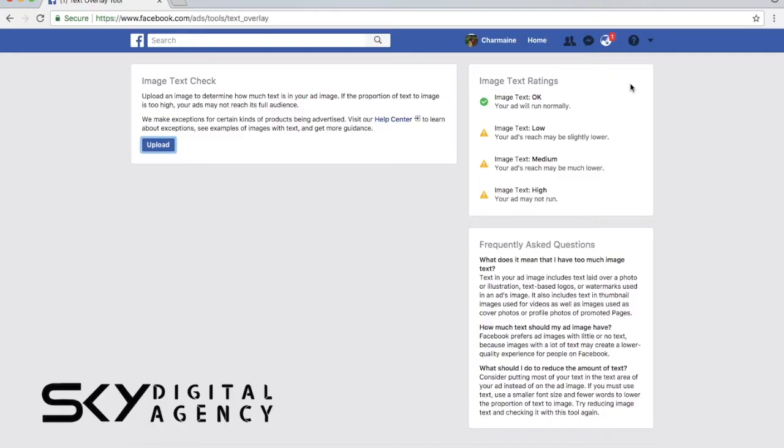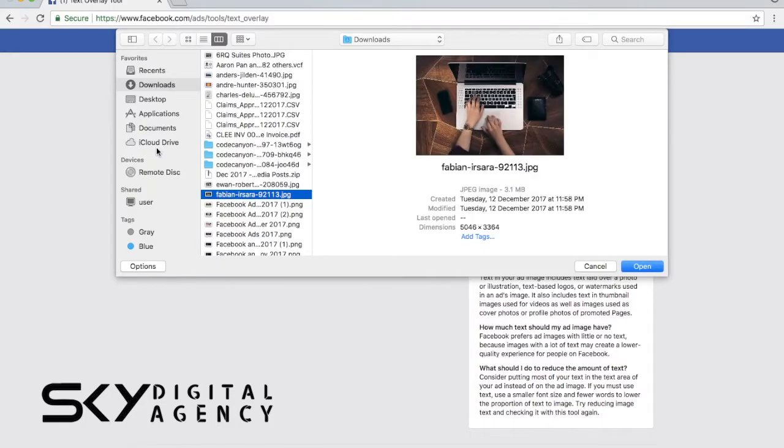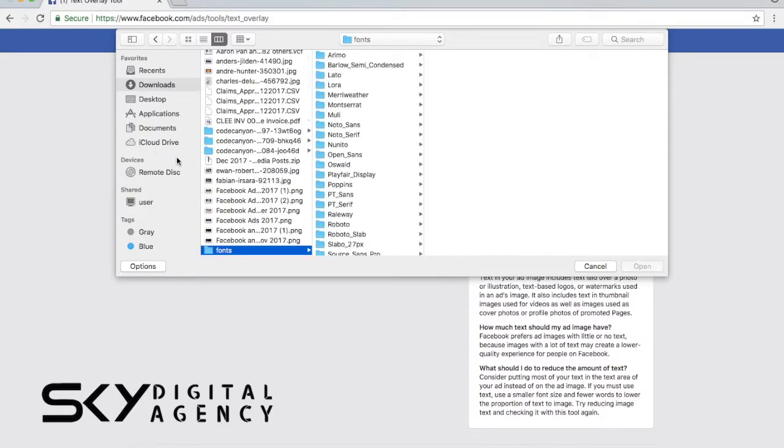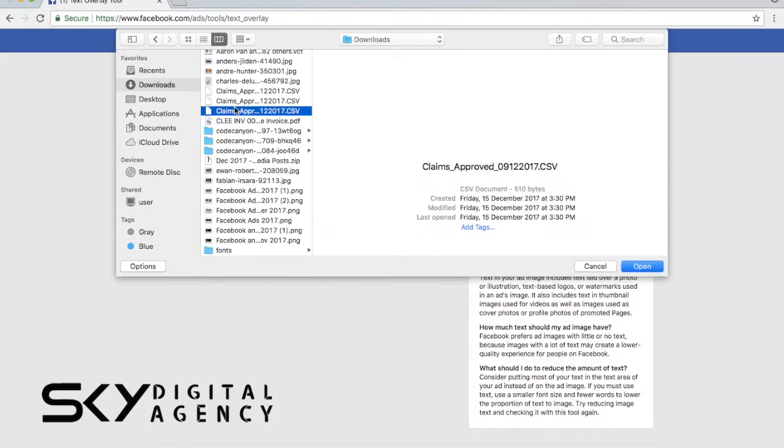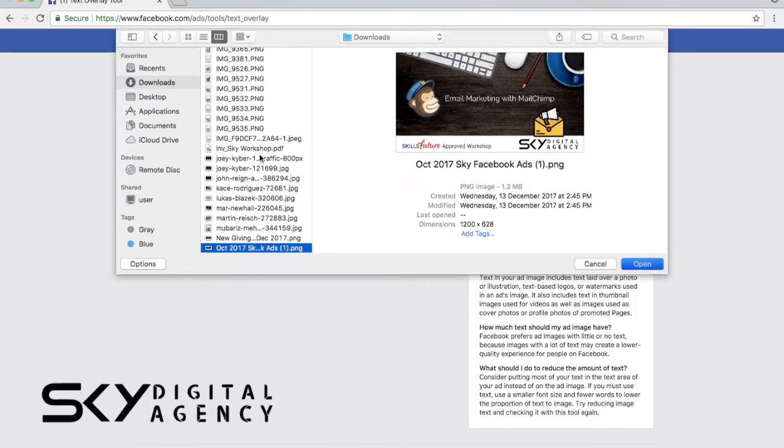I'm just going to give you an example here on how Facebook does this. Right now I'm going to show you two ads that we have. The first ad is this email marketing with MailChimp. I'm going to click OK and it's going to upload. Let's look at the results.